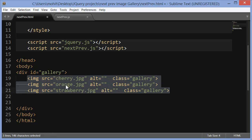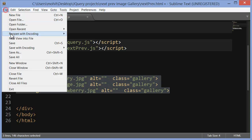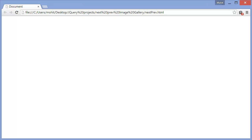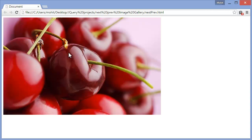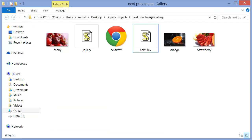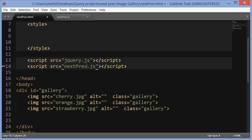Now with Ctrl+Z I throw in three image tags with sources pointing to cherry.jpg, orange.jpg, and strawberry.jpg. I've skipped the alternate text (you shouldn't). All three have a class of 'gallery', while the div containing them has an ID of 'gallery'. At this point if I save and refresh the browser, one of the images actually shows up.